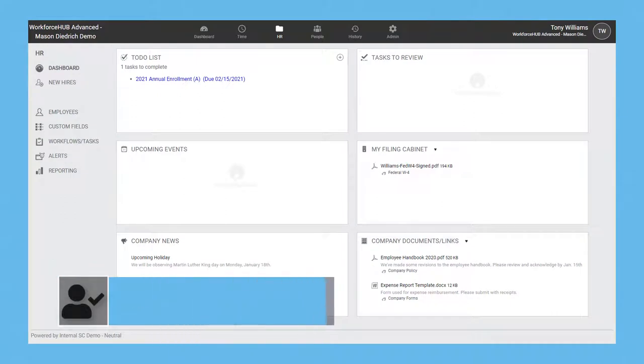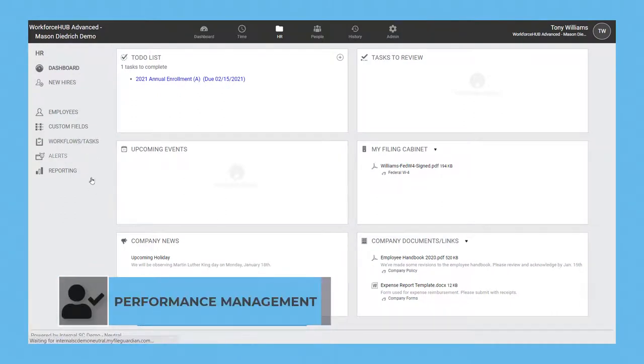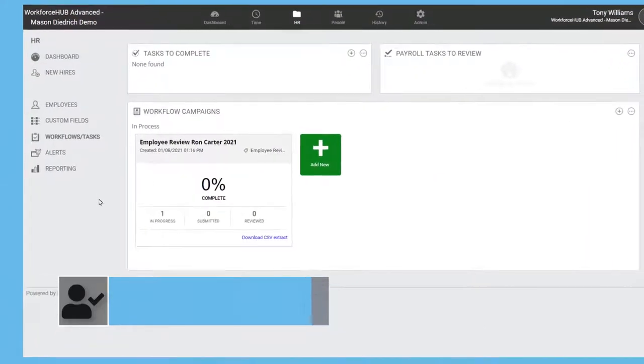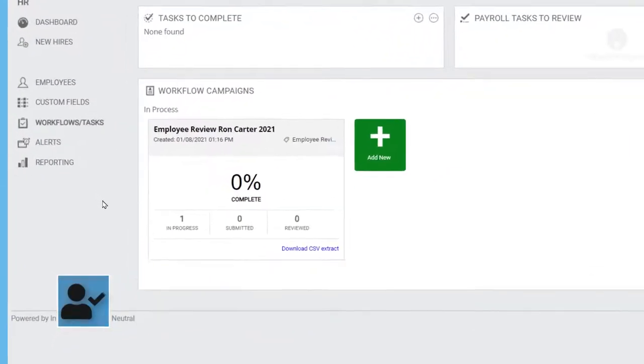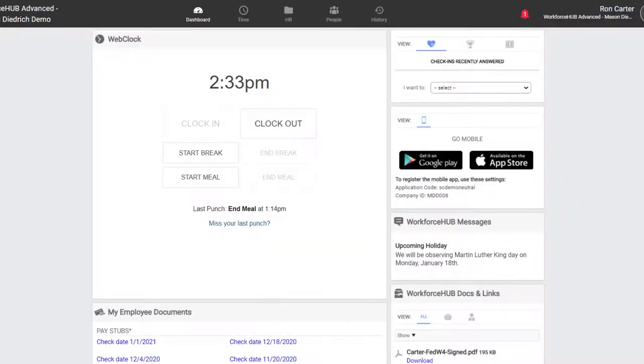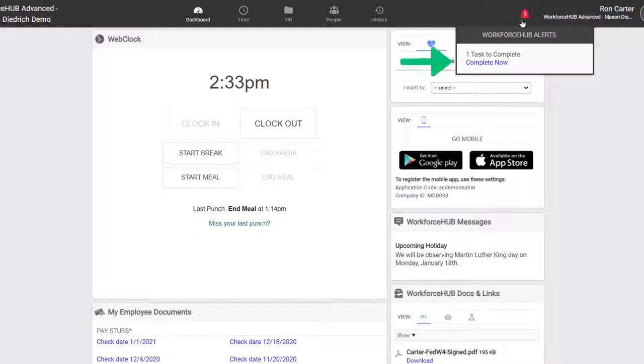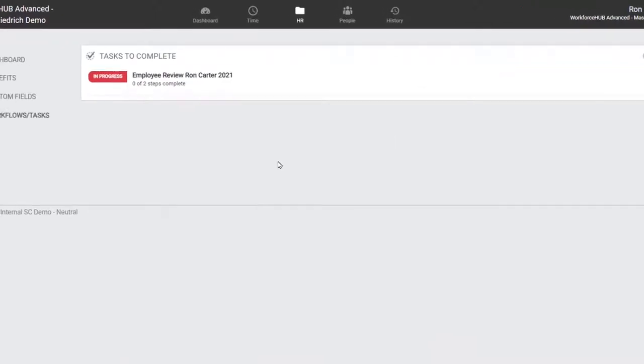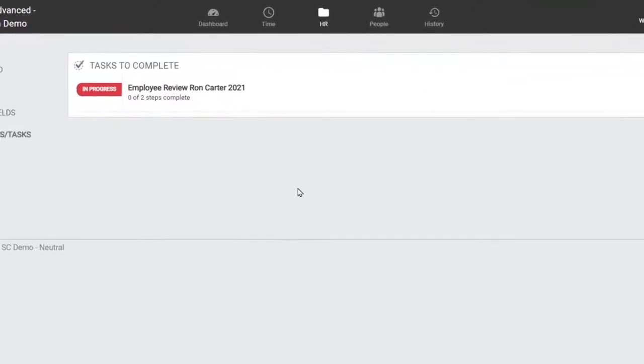Workflows in Workforce Hub equip administrators with a framework for performance management. Here's an annual review leveraging automated tasks for both the employee and manager. An employee receives an email asking them to perform a self-review. Once they log in, it appears as an assigned task in their alerts.